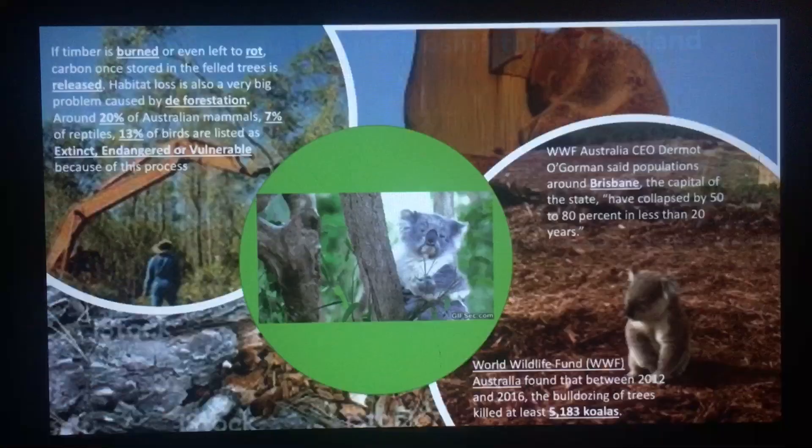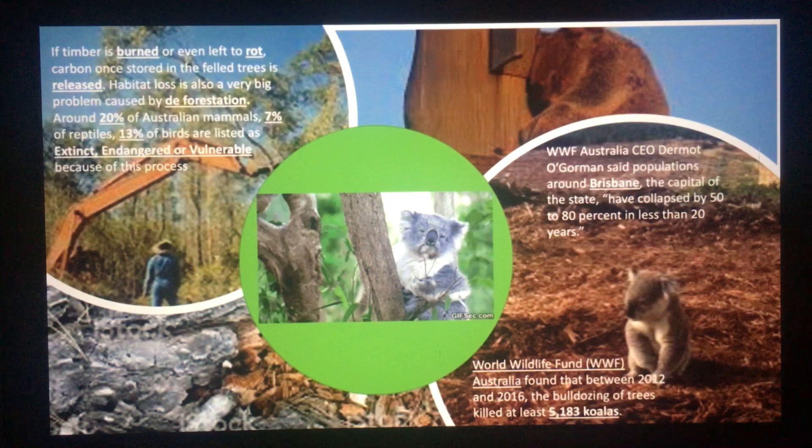The koala populations in Brisbane have collapsed by 50-80% in less than 20 years. Between 2012 and 2016, the bulldozing of trees killed at least 5,000 koalas. These little guys are unique and special to Australia, yet we are just watching the numbers decline as we destroy their homes.